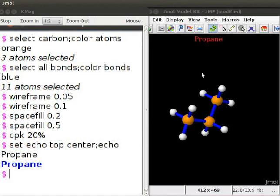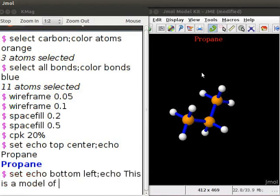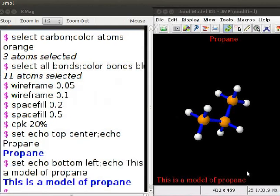We can also display other lines of text on the panel. For example, I want some text in the bottom left corner of the panel. At the dollar prompt, type set echo bottom left semicolon echo. This is a model of propane. Press enter. We can see the text line at the bottom left corner of the panel.